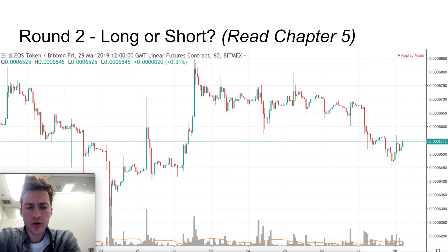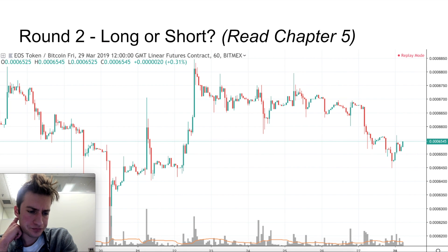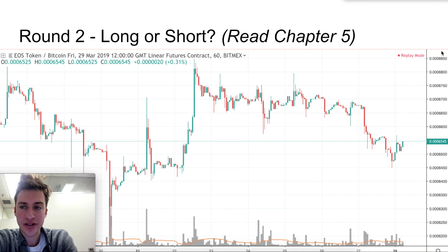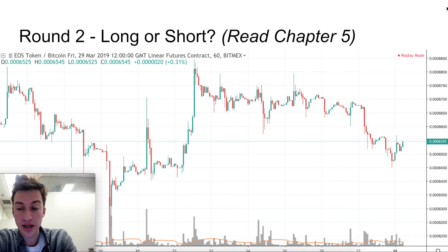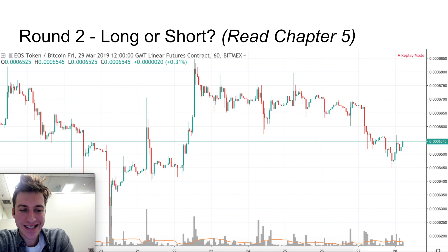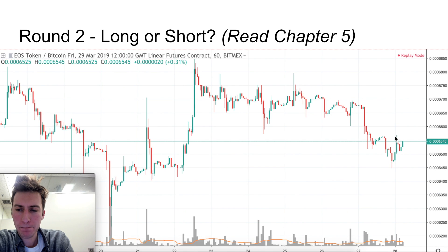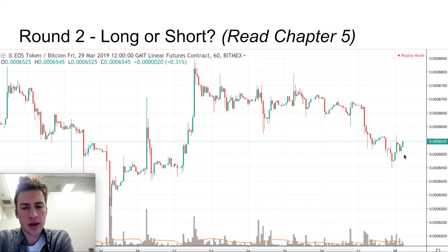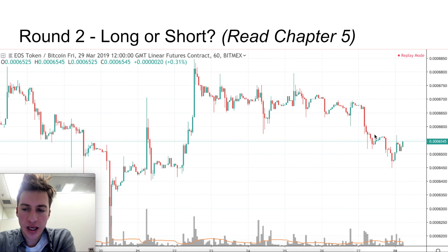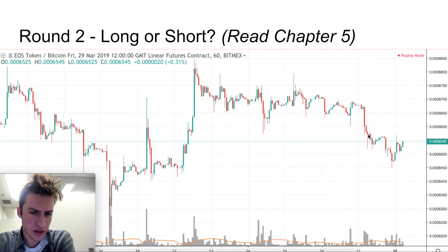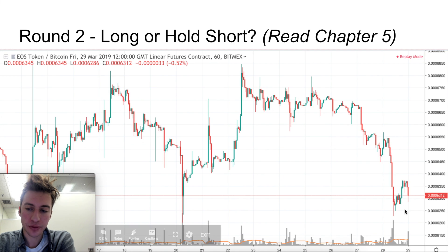The answer is you want to go short here. Previous support became resistance here. This is not an obvious established downtrend — we've moved a little bit below support, but it doesn't look like everyone has sold yet. And price continues to go lower.